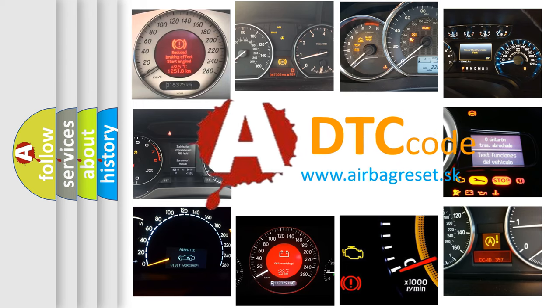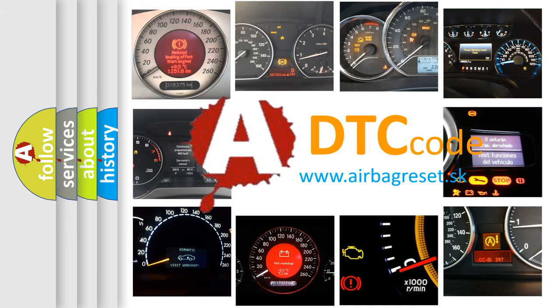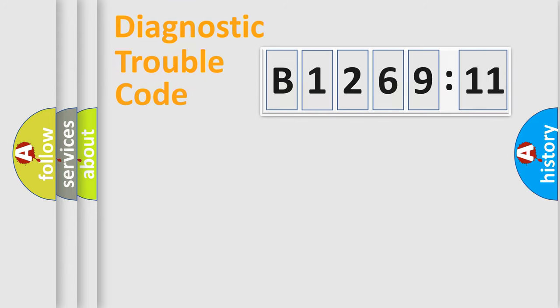What does B1269-11 mean, or how to correct this fault? Today we will find answers to these questions together. Let's do this.